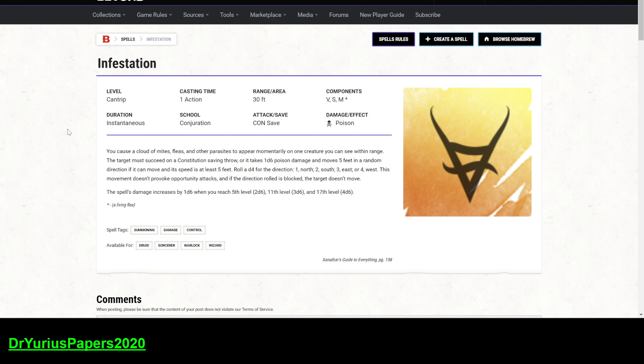They don't do poison damage. They do cold damage. There's less things that are resistant to cold than poison. They do more damage or just as much damage, and it's not this random, I'm going to move in five feet direction. That, I don't think, has a lot of use.